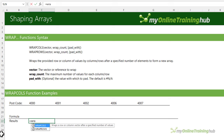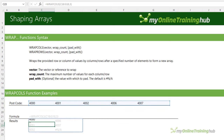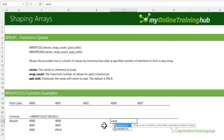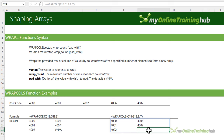Starting with WRAPCOLS: the vector is this list of postcodes and the wrap count I'm going to specify as 3 — that is, after 3 rows I want to wrap the results into the next column. Notice we have an NA where there's a blank result, since I only have 5 postcodes so the last returns an error. I can handle that with the pad argument: wrap into 2 columns of 3 rows each, and pad with double quotes as a blank. Now we don't see the hash NA.